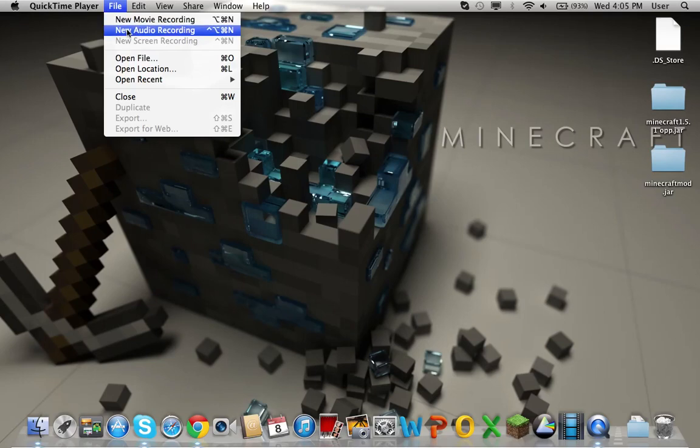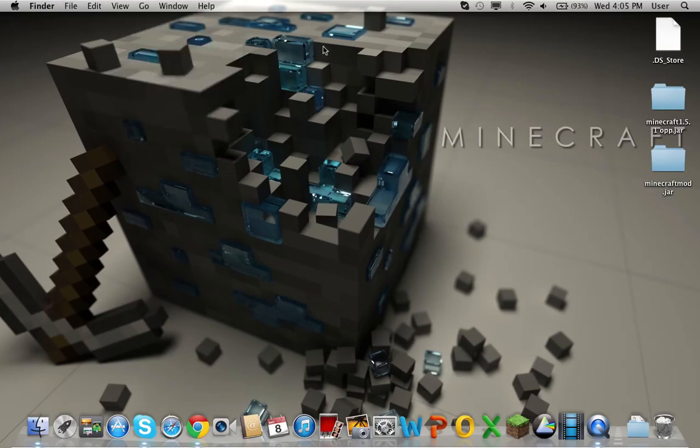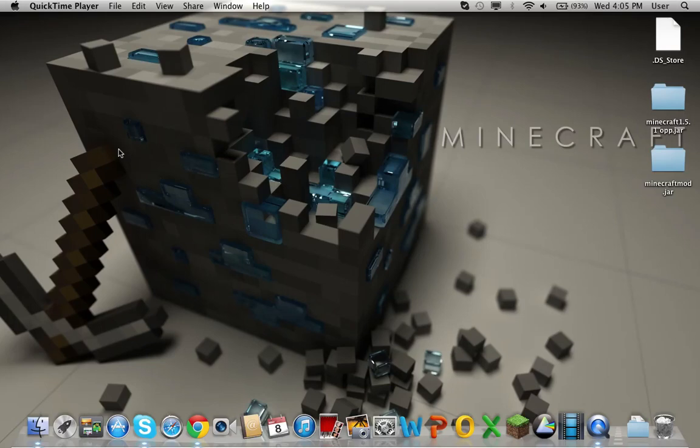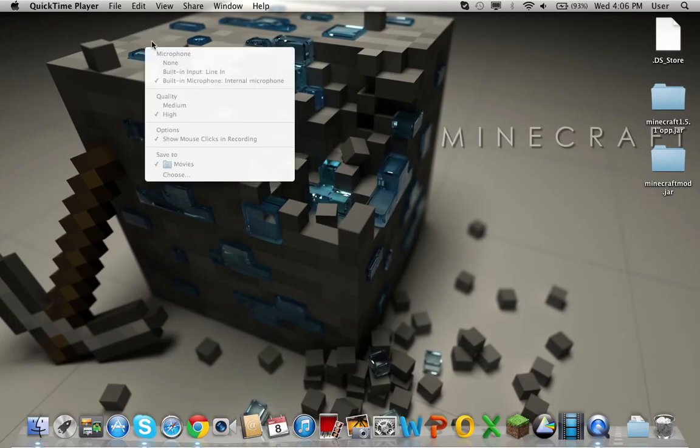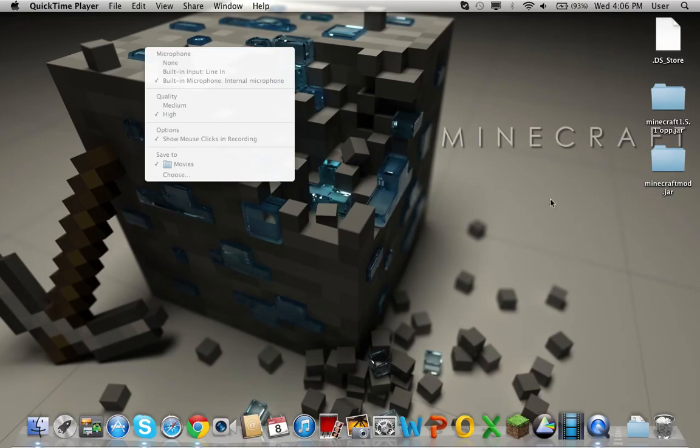Once you put new screen recording, it'll just pop up right here, which you can't see right now. But what you want to do is click this. You click that and it'll be on 'none', so you can't hear your audio but it'll show your screen. What you want to do is put built-in microphone, internal microphone, or you can just have your own microphone hooked up to it.